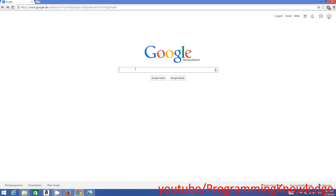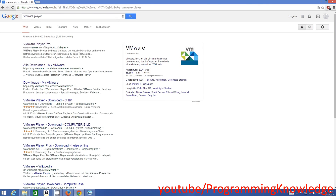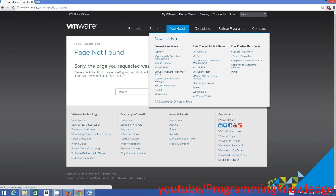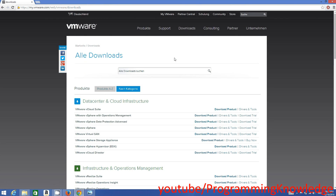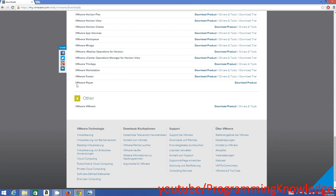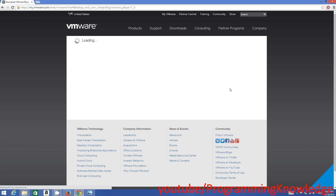To install VMware Player, you just need to search for VMware Player and the first link hopefully will be from VMware.com. Go to www.vmware.com, click that link, then go to the Downloads tab. You will be able to see different options there, but VMware Player is at the very bottom, so scroll down and look for VMware Player.